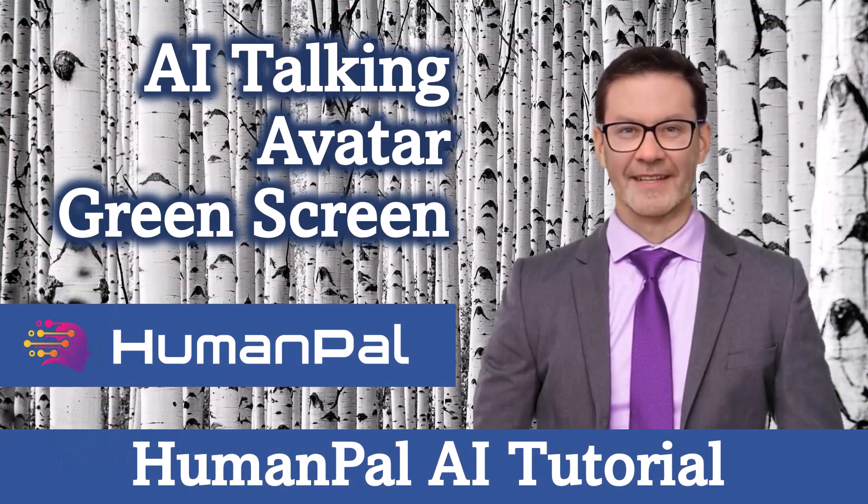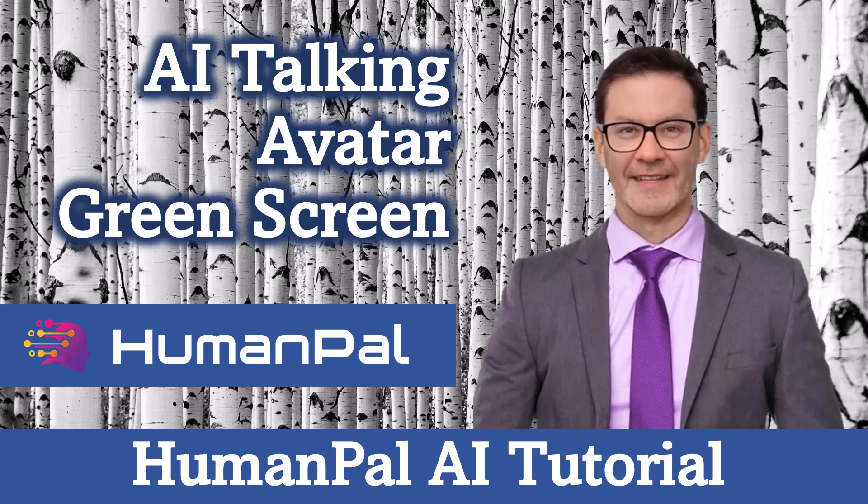This has been Brian Jackson narrating AI Talking Avatar Green Screen, a Human Pal AI tutorial.